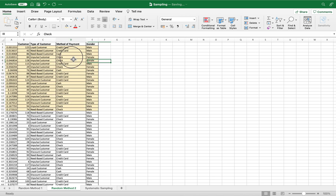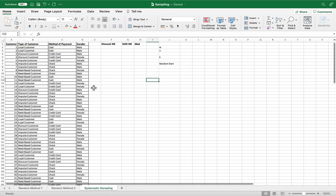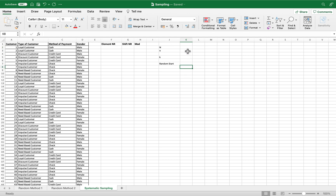Those are your samples for Method 2. Next, we have systematic sampling. There are a few steps. First, we need to find our population size, then our sample size. Our population size is 129.